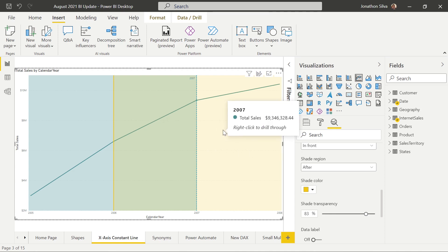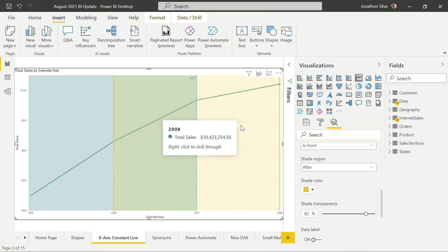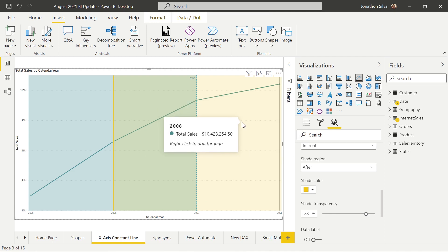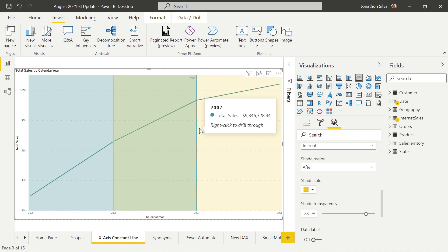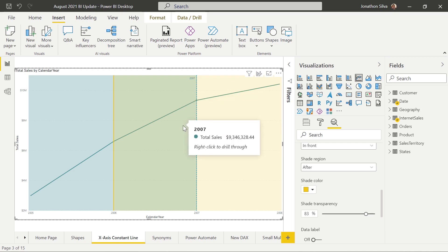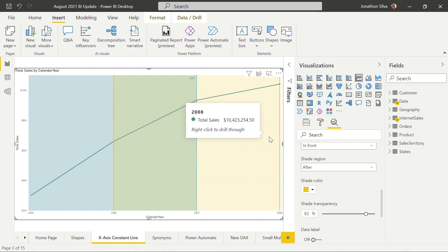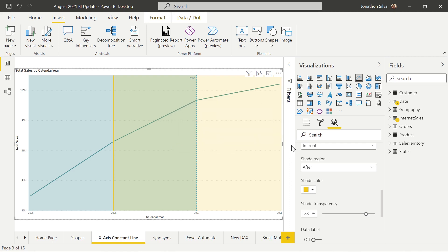You can use this x-axis constant line with all the different Cartesian charts we can reference within our visuals and reports. It makes it much easier to visualize everything we want to play around with and to have our end user really have access to the data we want them to see.